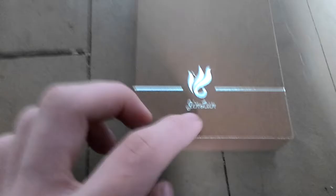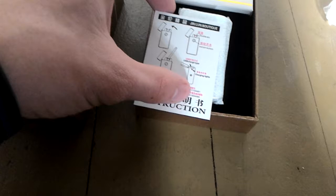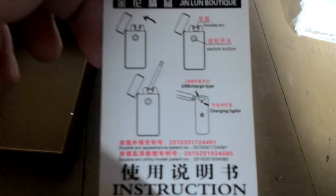USB lighter. I can't read that, okay. This looks like some Chinese words because it's from China. Yeah.